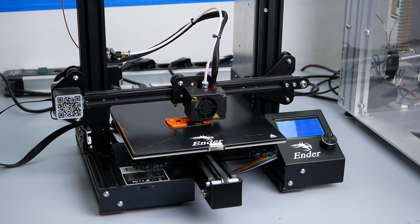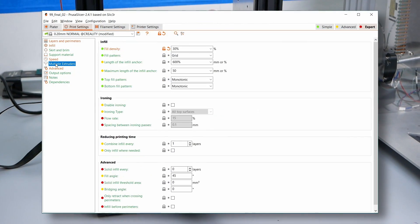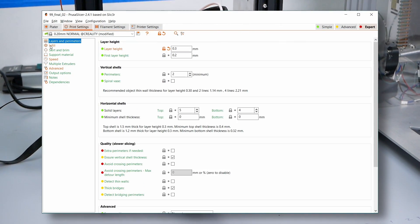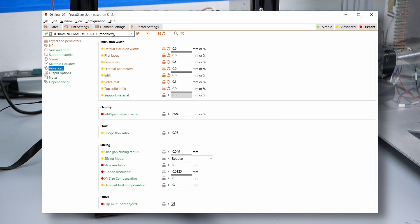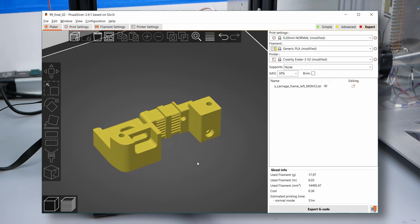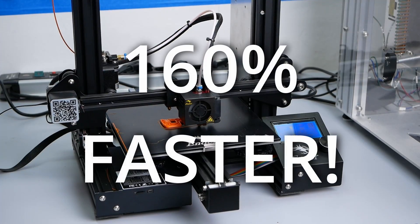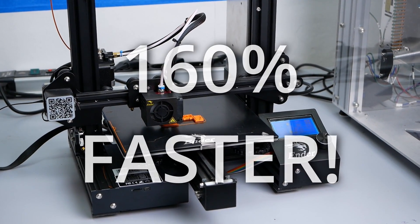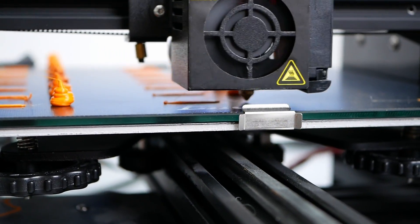Using this knowledge, we'll go over how you can create a fast draft printing profile in PrusaSlicer and basically any other slicer to print, for example, this part right here 160% faster on a cheap Ender 3. Let's find out more!